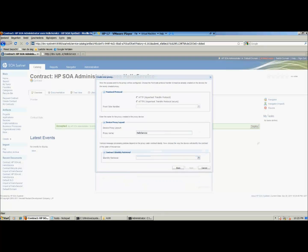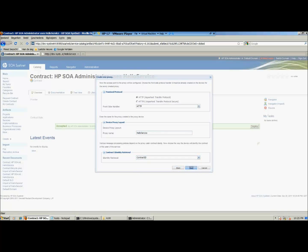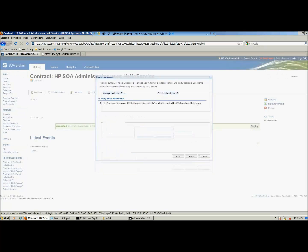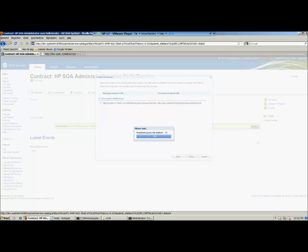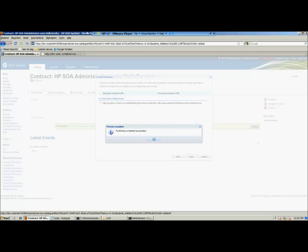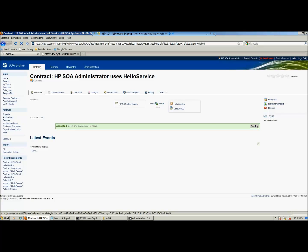In the next screen, a frontend protocol needs to be specified. We choose HTTP. A name for the service needs to be defined and how the service will be identified in the runtime environment. In this example, we choose contract ID. In the following screens, the service will be deployed to the policy enforcement point. Switch to the overview of the contract to see the details, for example the contract ID and the visible URL.